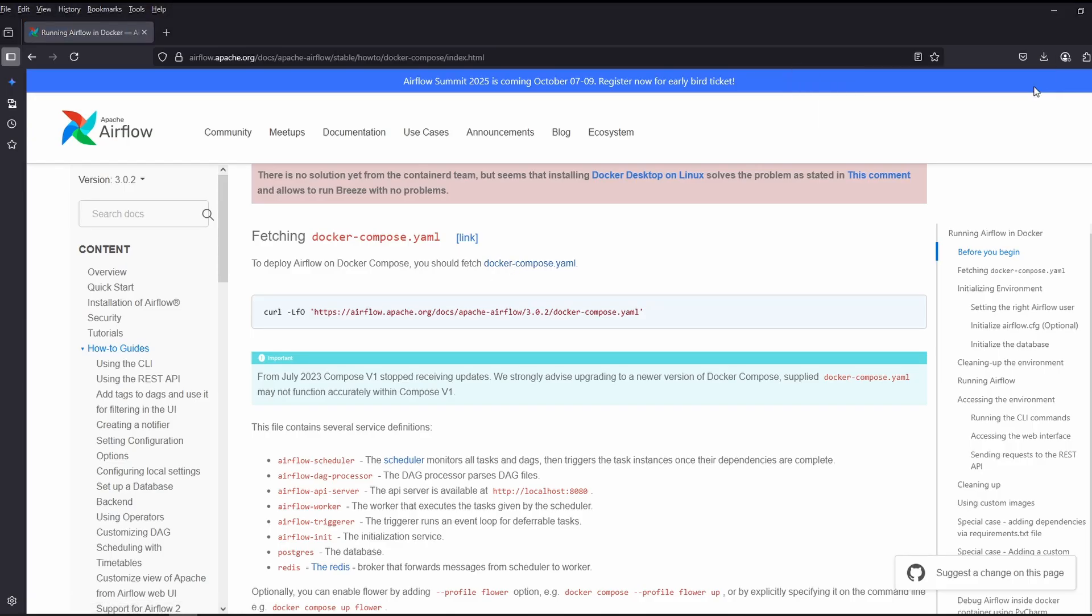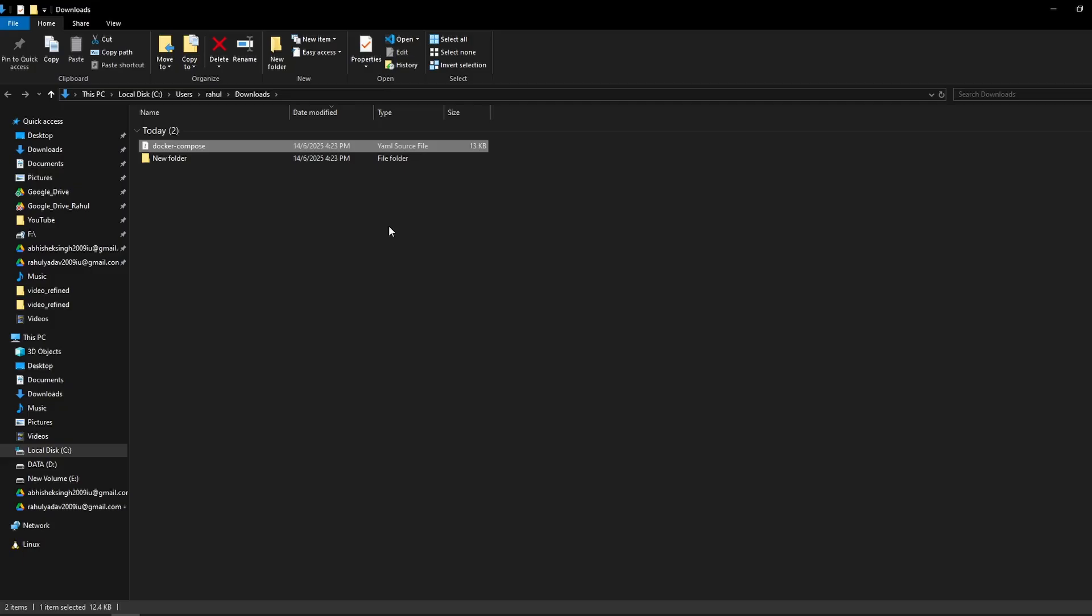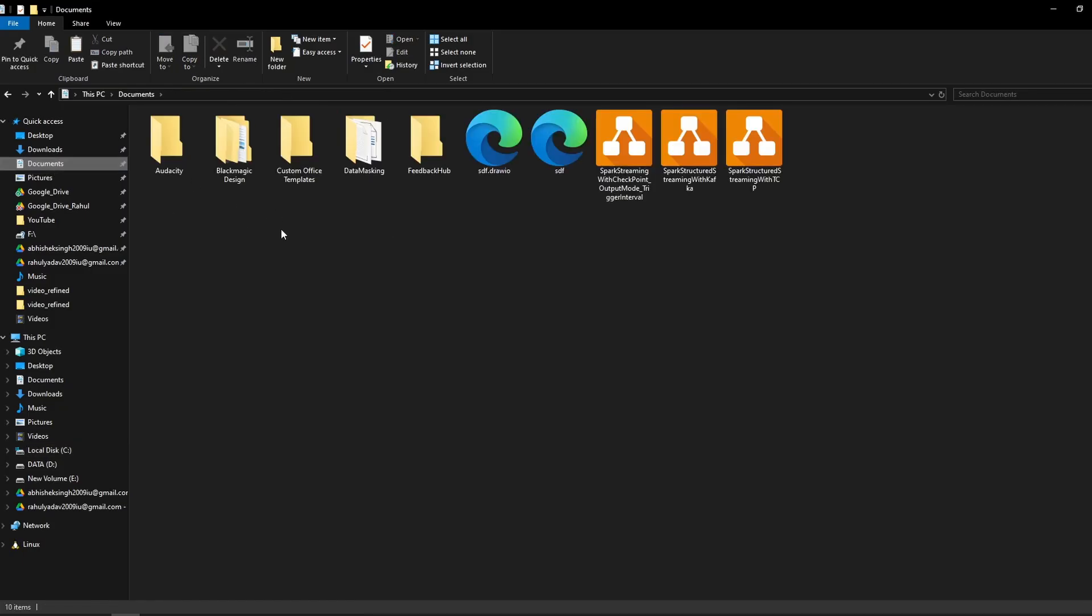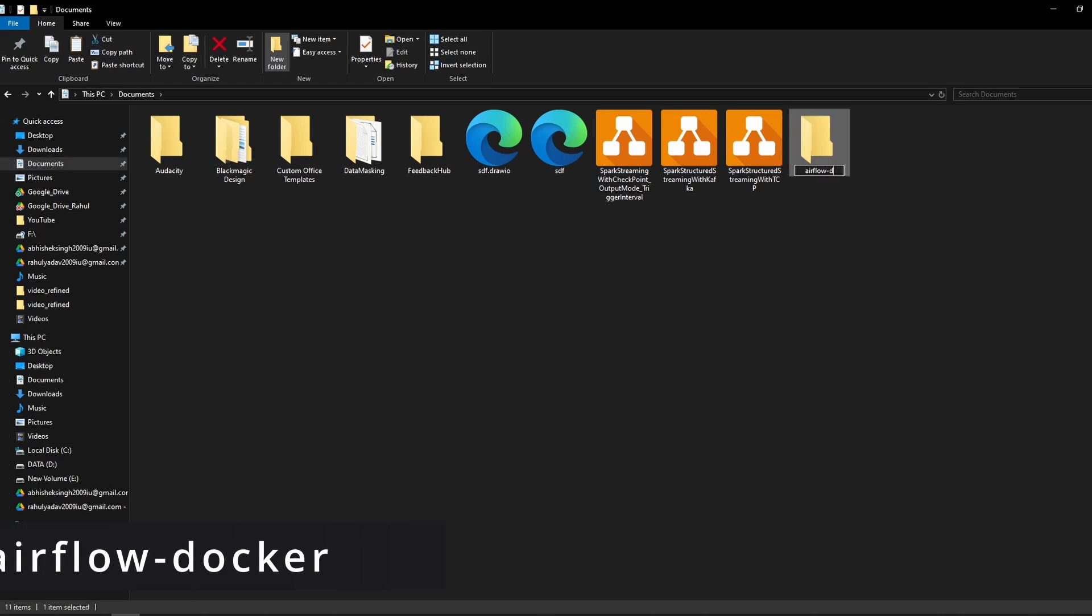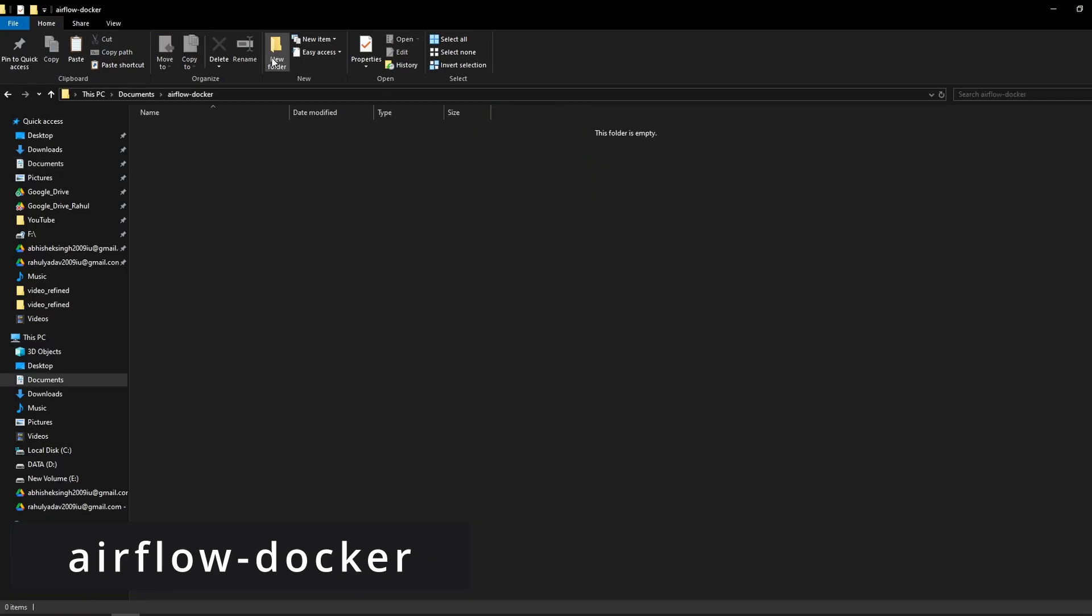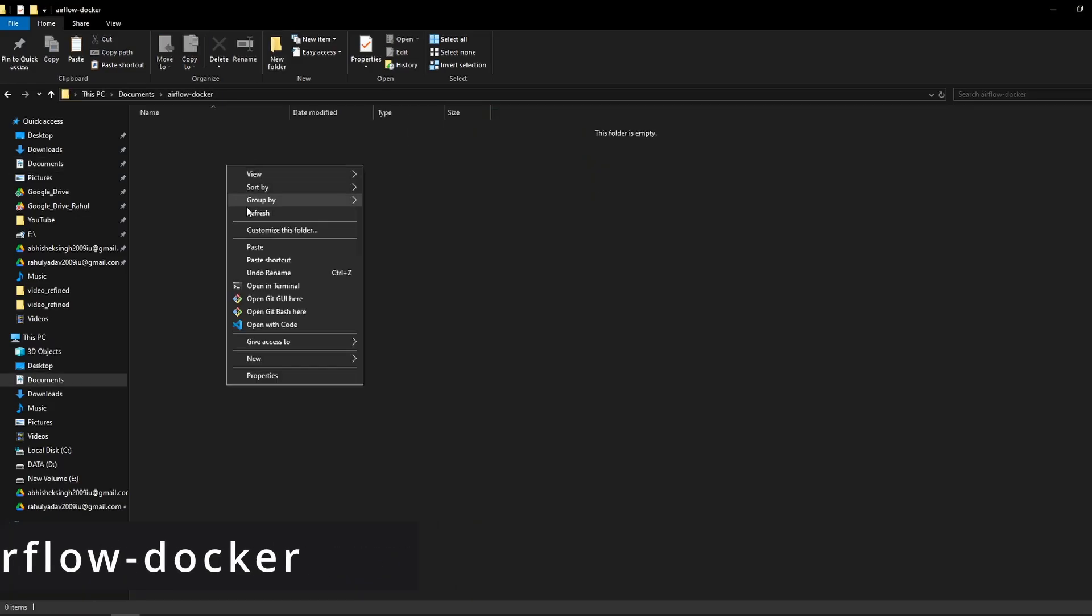Now, I will create a folder under documents where I will place my docker-compose file. I will create a folder with the name Airflow-docker and place the file over here.